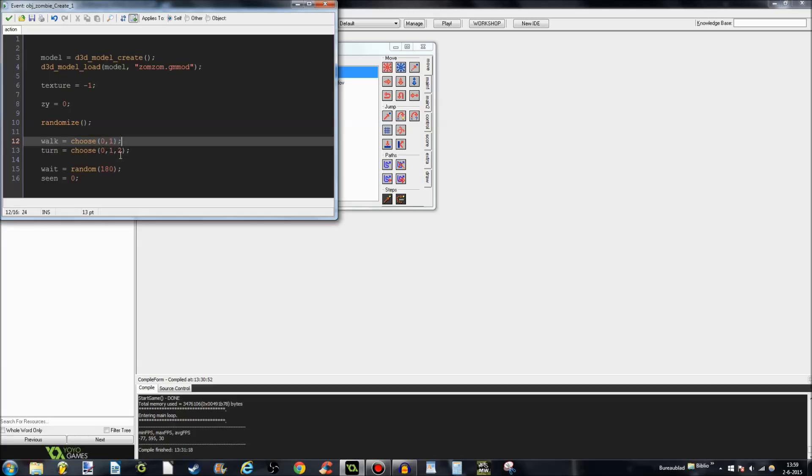Turn can be either 0, 1, or 2. 0 means it's just facing the same way as it did before. 1 means it's going to turn to the left. 2 means it's going to turn to the right. And wait, this is the time in steps.